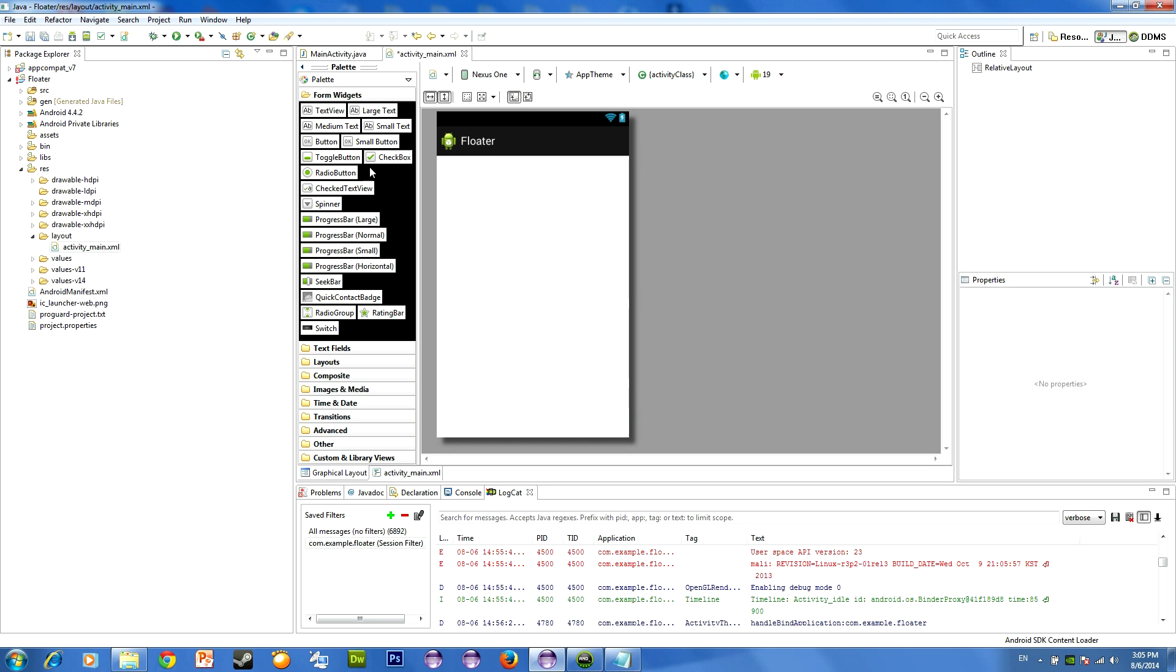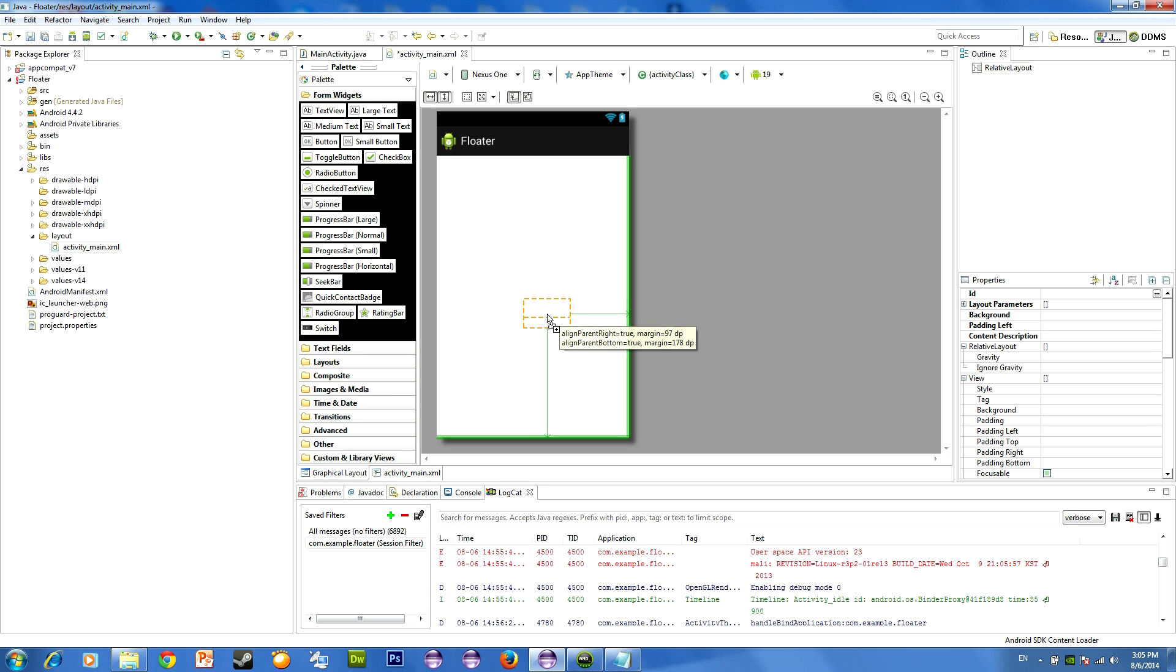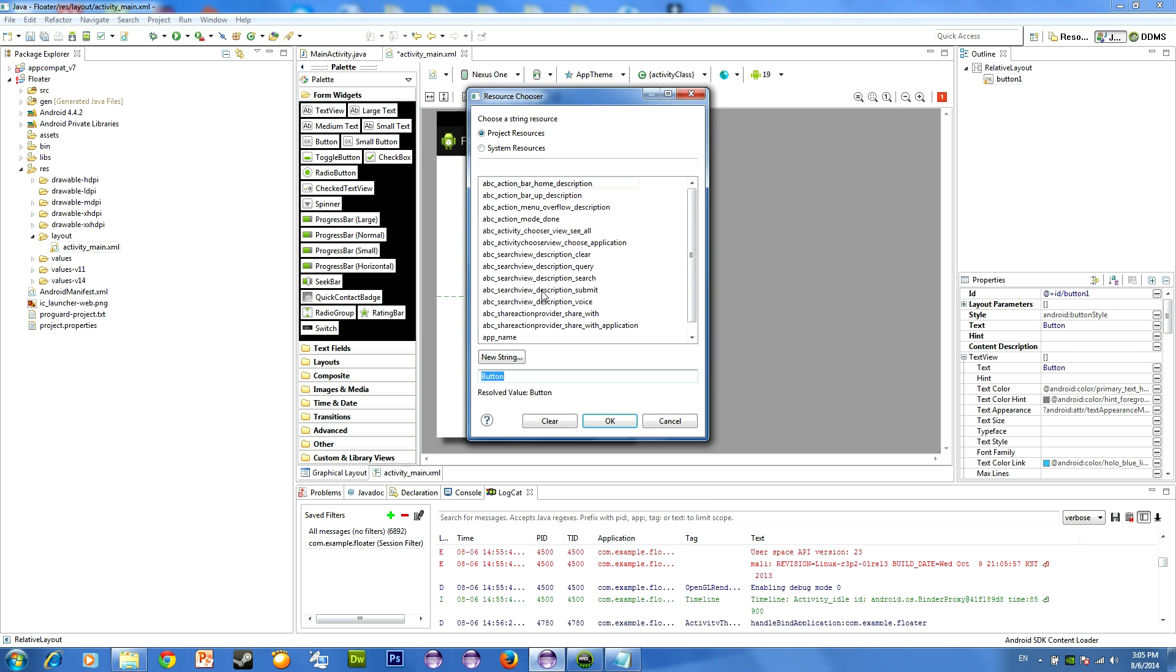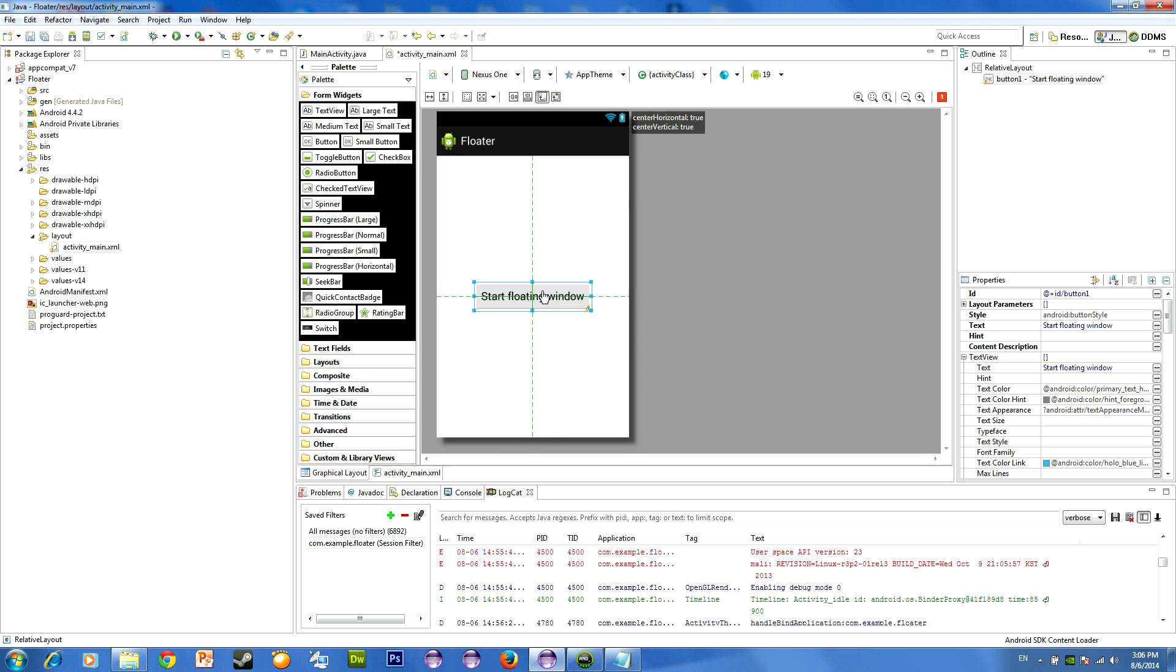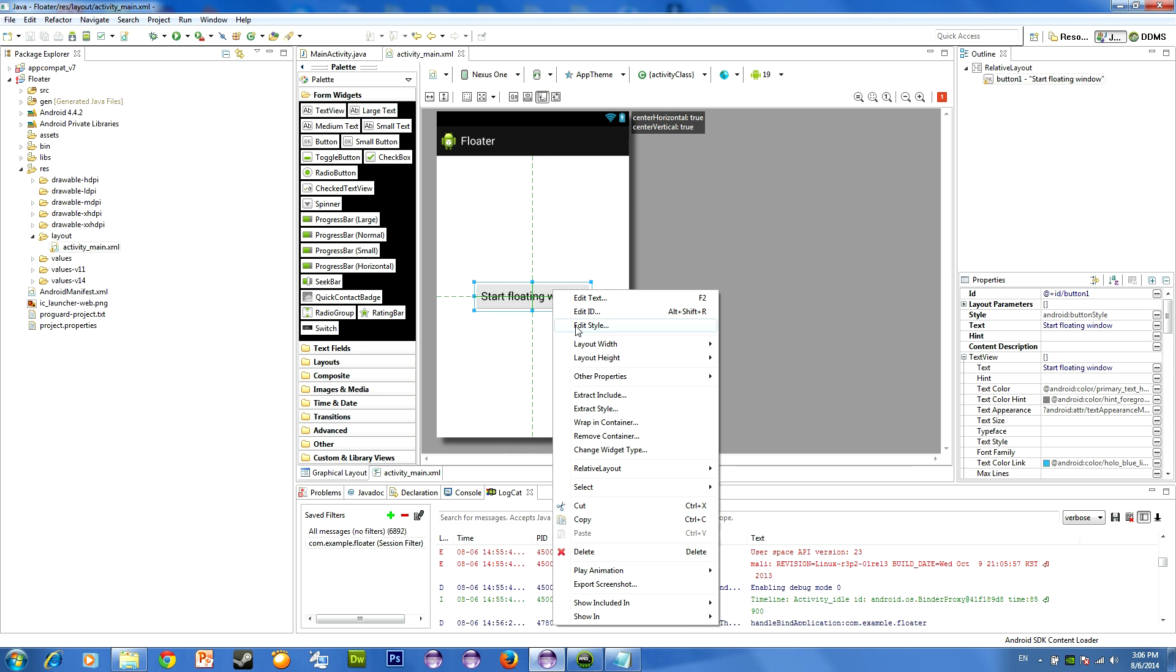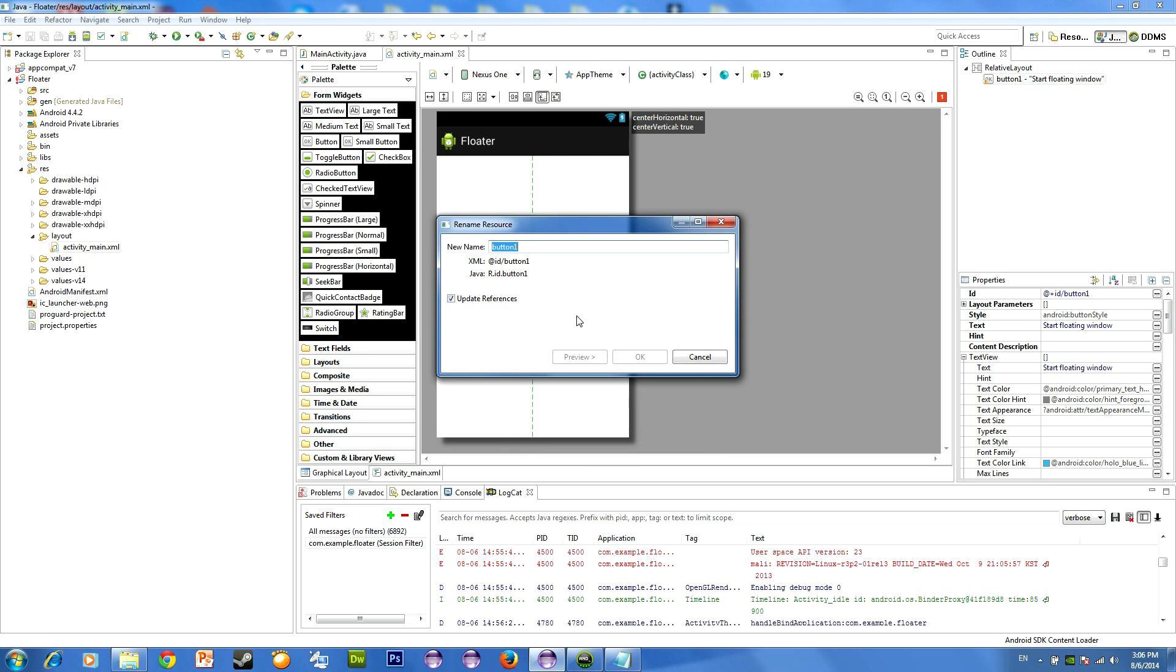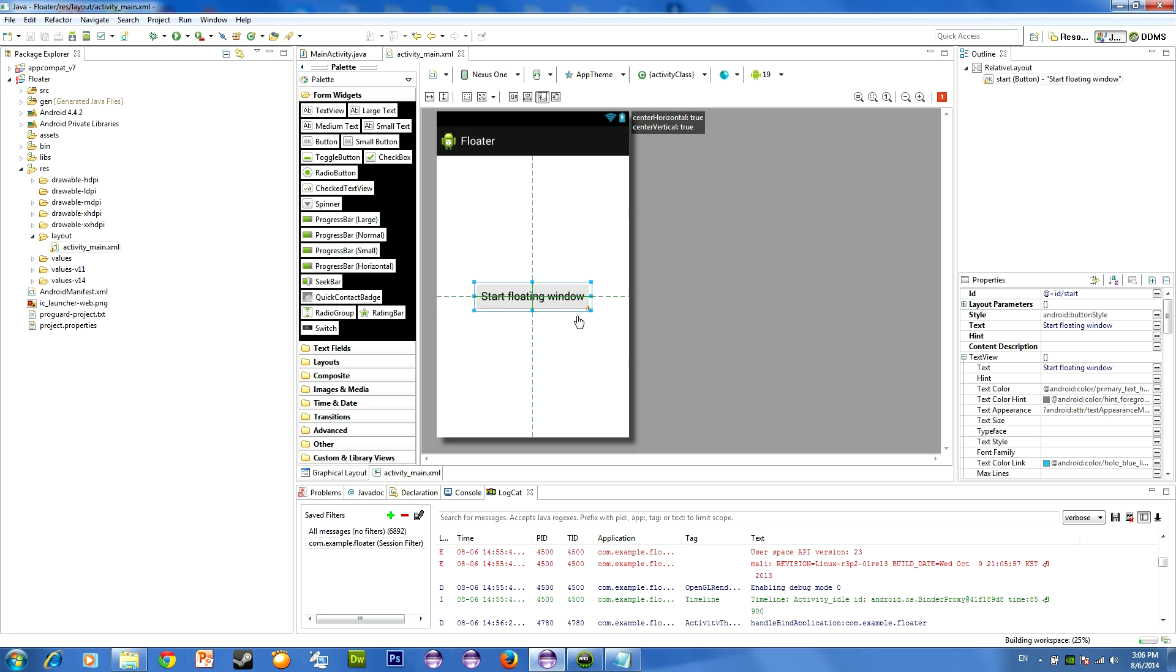Delete this text view and add a new button. This button is going to be used for starting our floating window. Let's name it Start Floating Window. And let's assign an ID for it. ID Start.